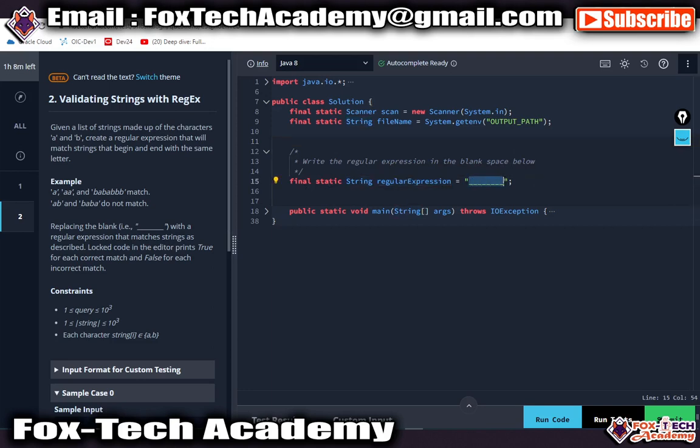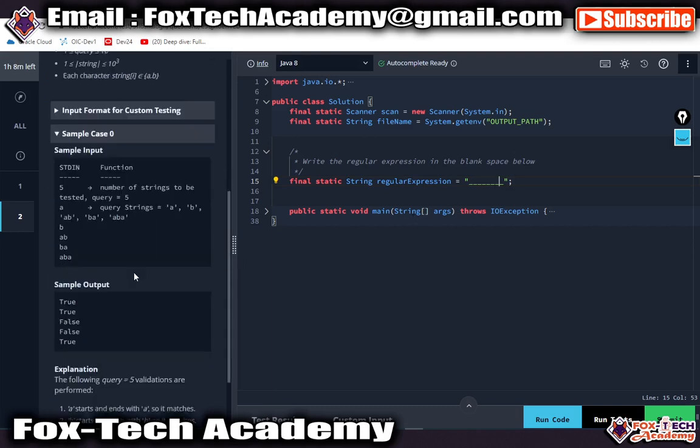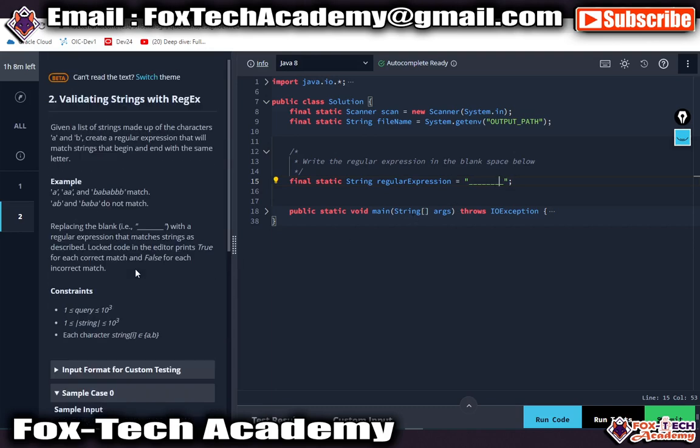You have to write your regular expression to complete the question. This is all about the environment where you will go for the Amazon coding test. Before starting your Amazon assessment, be prepared for this kind of environment.